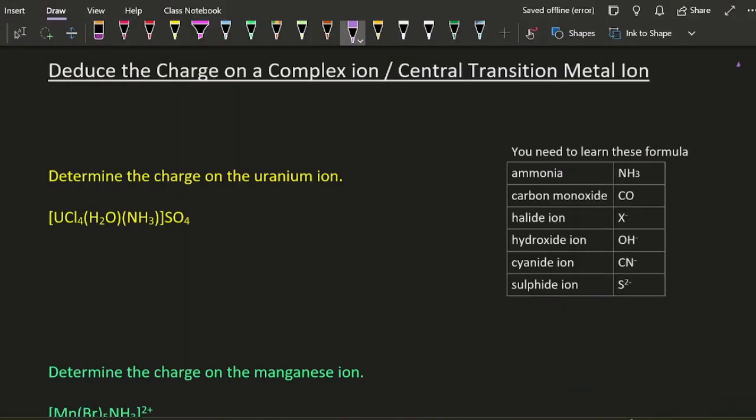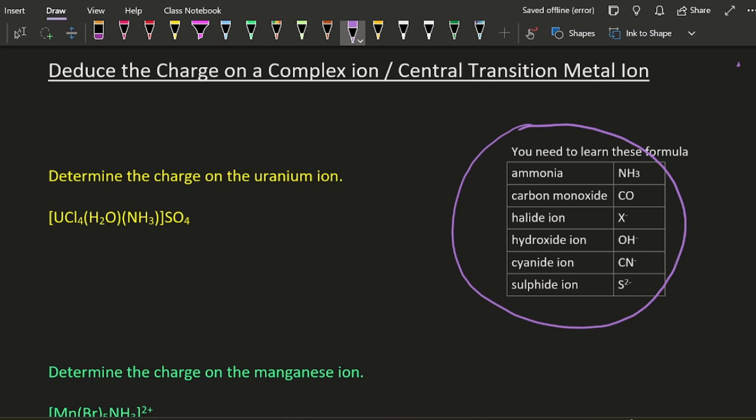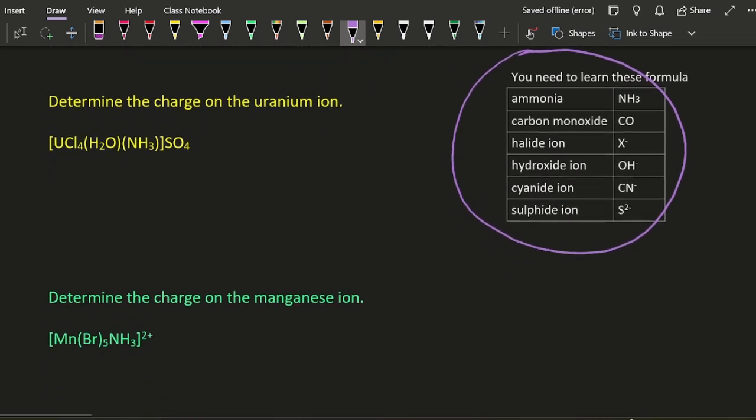Okay, this is quite straightforward. You need to know your polyatomic ions: nitrate, sulfate, carbonate, hydrogen carbonate, all of that, and these ones here to do this kind of problem. Determine the charge on the uranium ion.